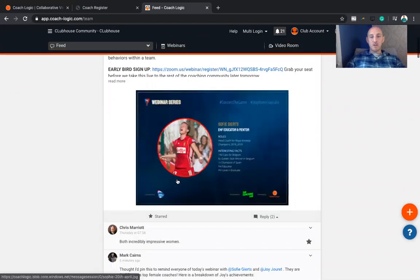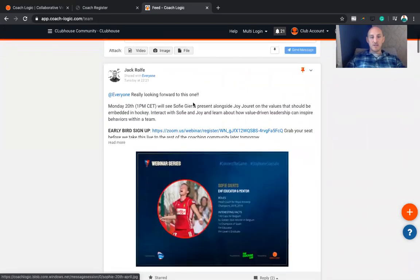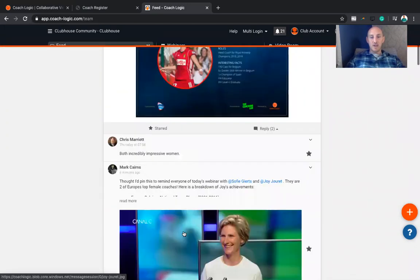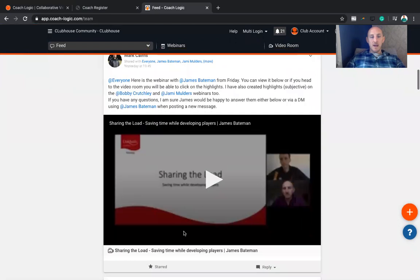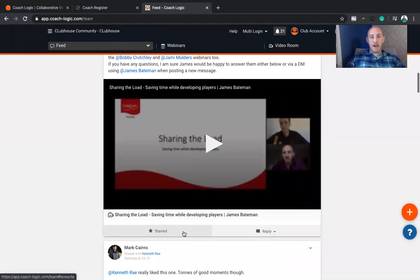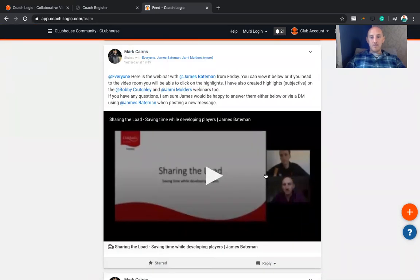So they'll be posted onto the feed. This is the webinar going on today, and this is the one that James did the other day from Oakham Hockey.